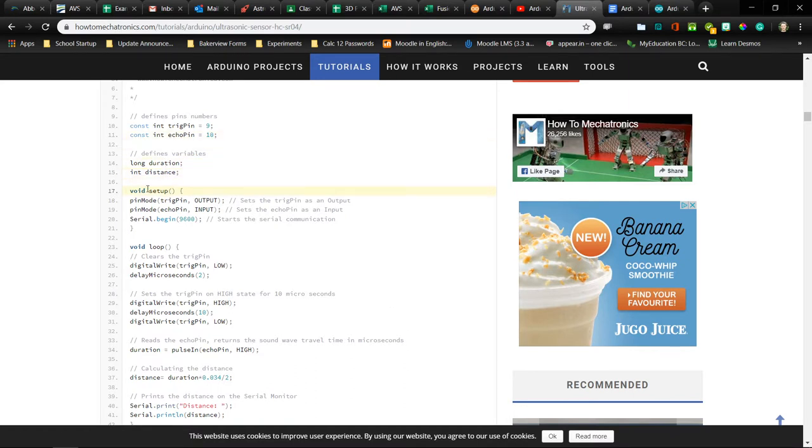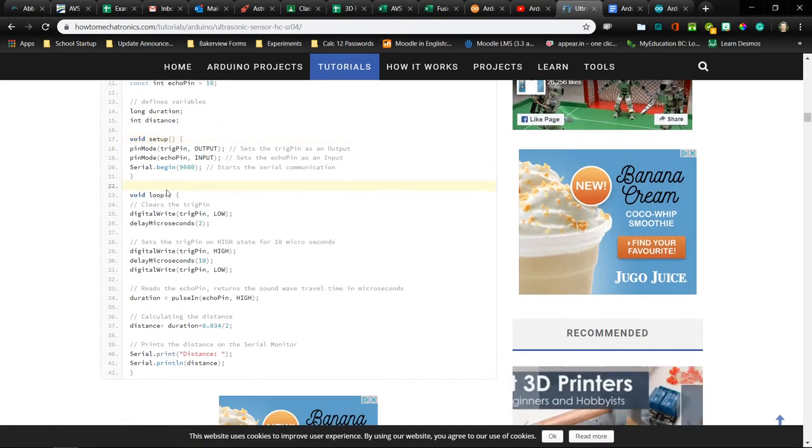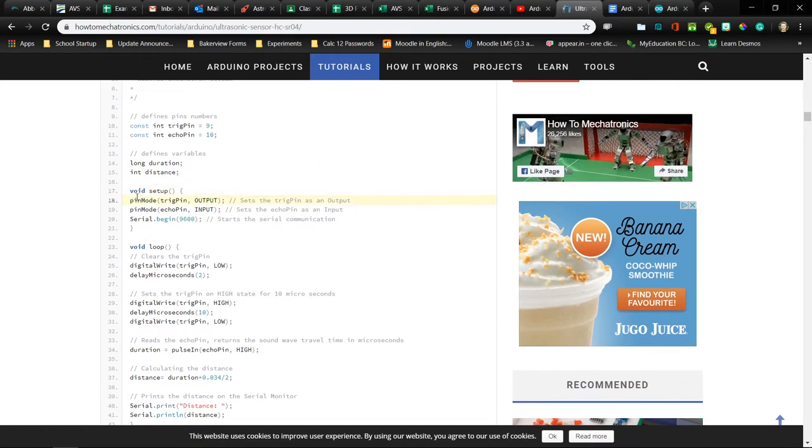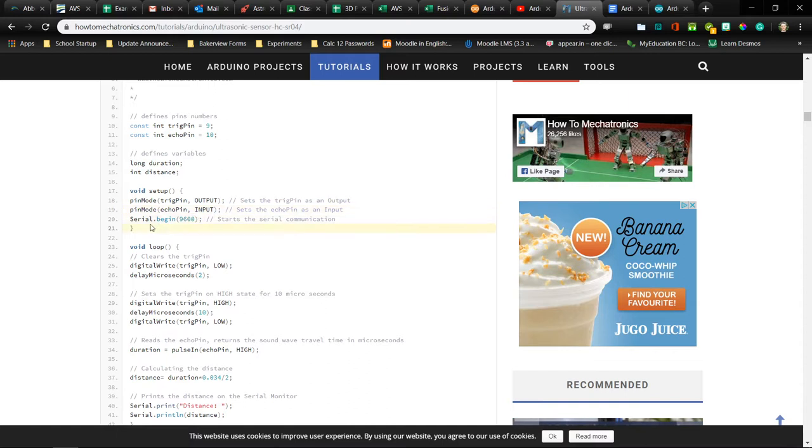We go to the setup here. We'll be using this pin, call it an output, echo pin, call it an input, and then the serial we are not using. So you don't need this one because we're not using the screen.